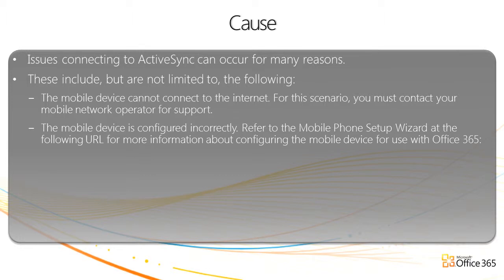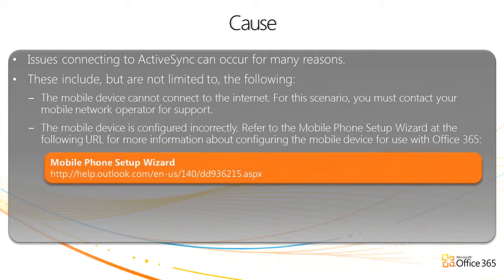The mobile device is configured incorrectly. Refer to the mobile phone setup wizard at the following URL for more information about configuring the mobile device for use with Office 365.